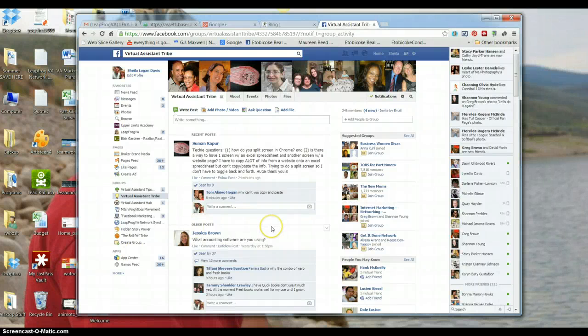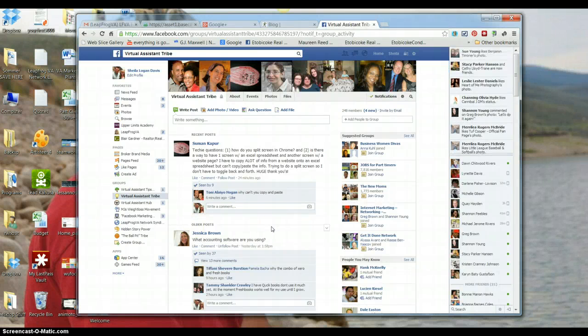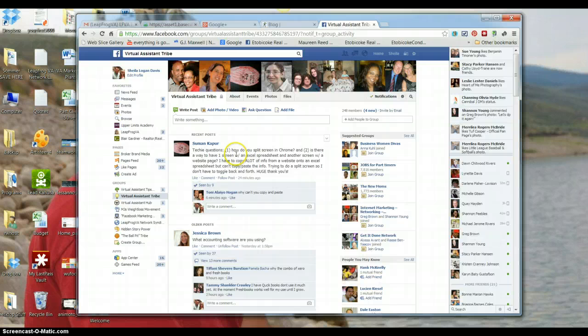Hey Sumon, this is Sheila with LeapFrog VA Network and your question here, techie question, how do you split your screen in Chrome?